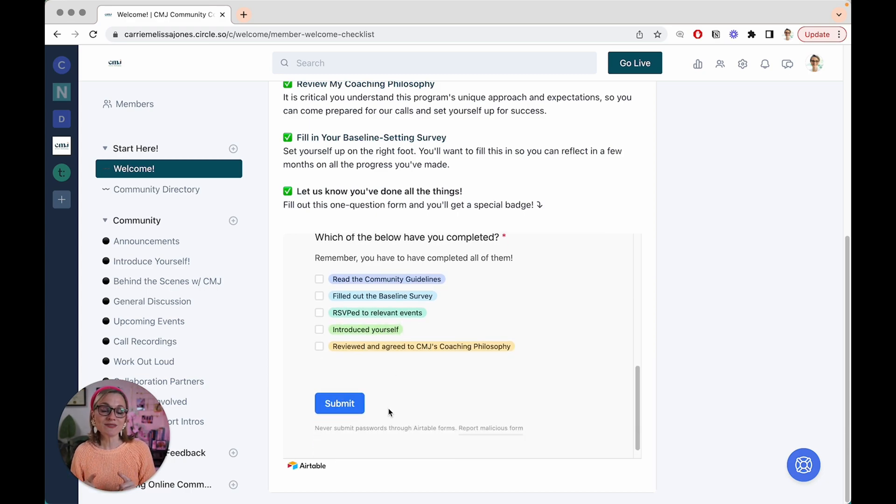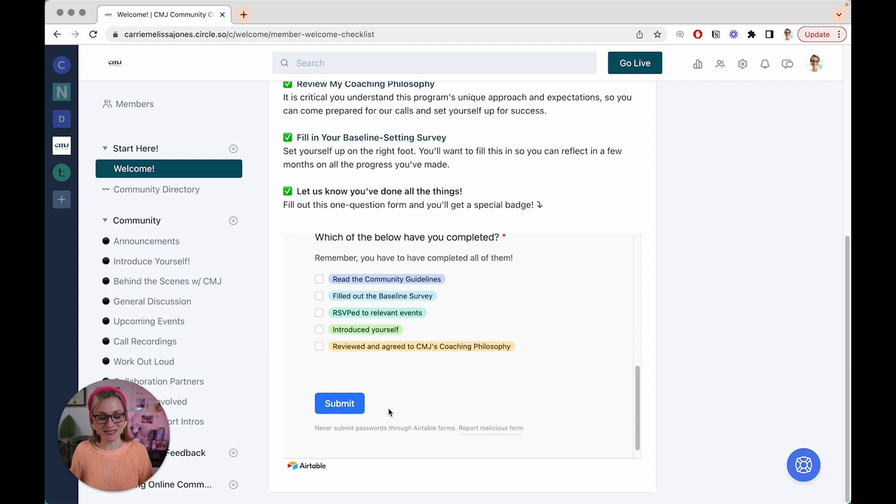And what I have set up on the back end, and I'm not going to show you this here because it's way too detailed, but what I have set up on the back end is actually a Zapier automation, where when they fill out this Airtable, it sends them through Zapier a badge within Circle. So they actually get tagged as a community onboarding all star. So that actually goes on their profile.